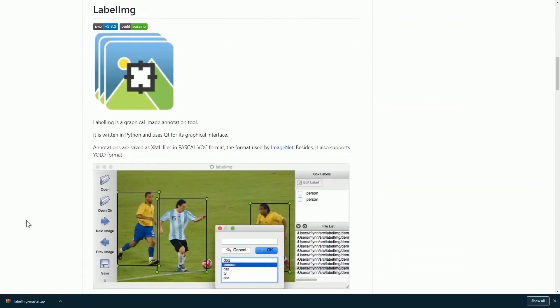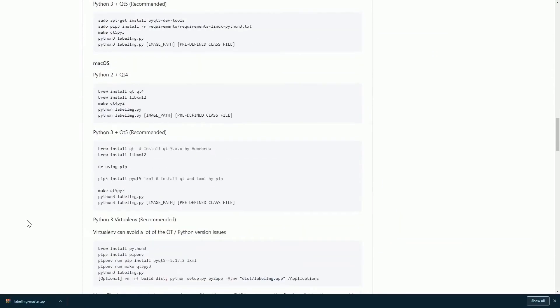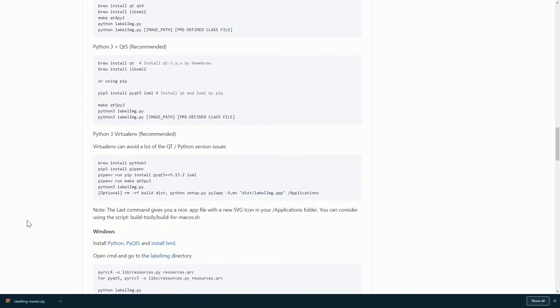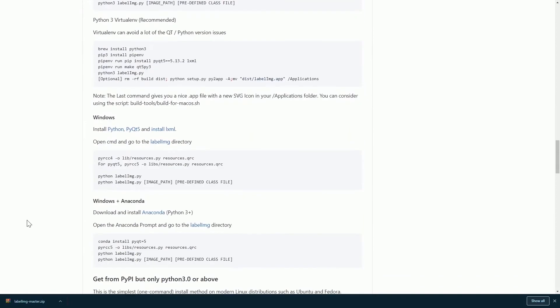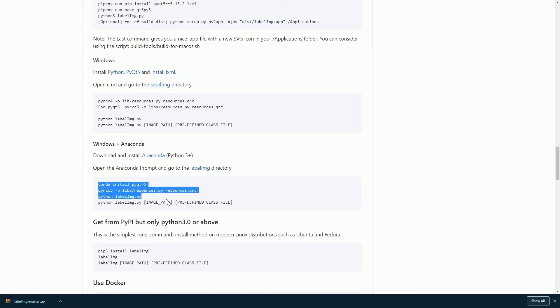Next, depending on whether you want to use a virtual environment and whether you have Anaconda. For me, I have both. I'm using Windows and I have Anaconda. So I will be following these steps. I highly recommend that you download Anaconda for this tutorial if you are following along.